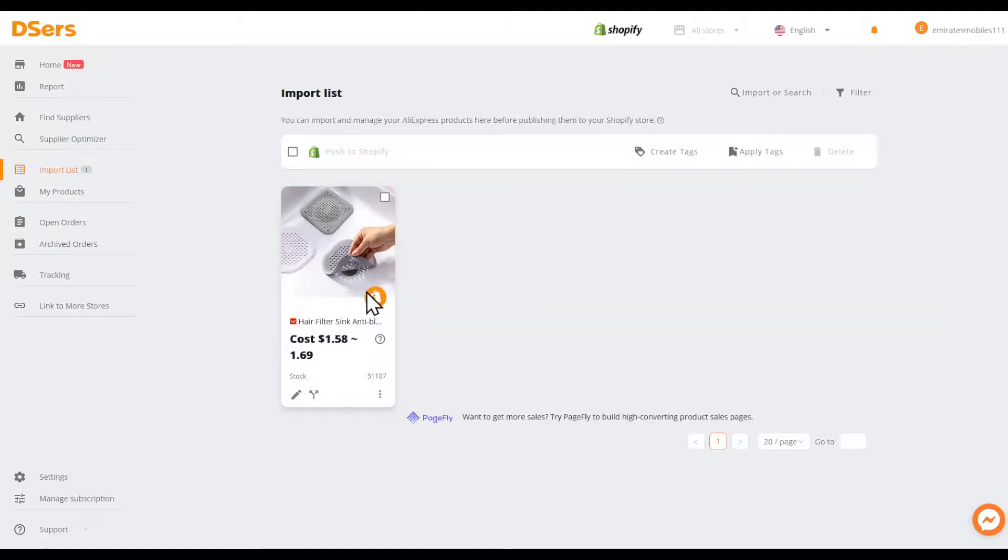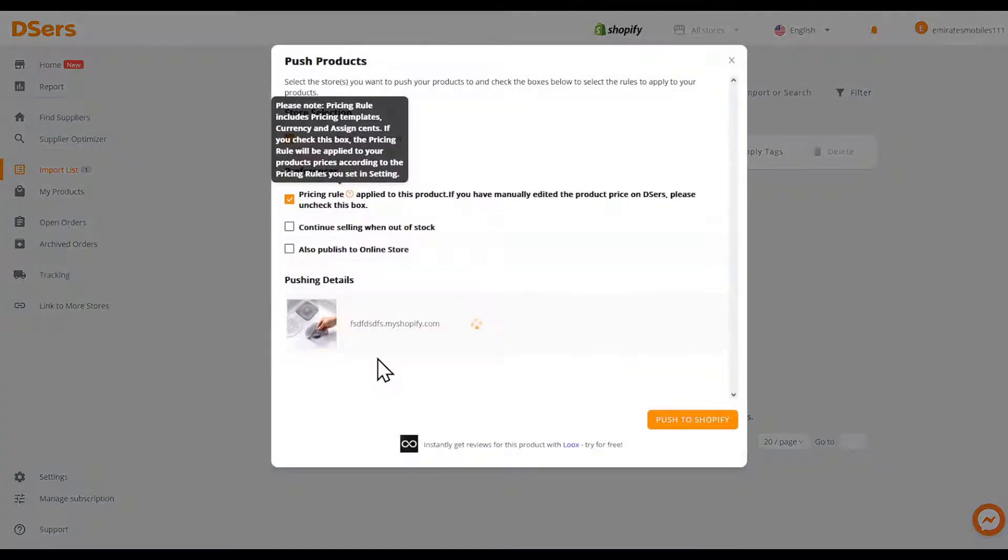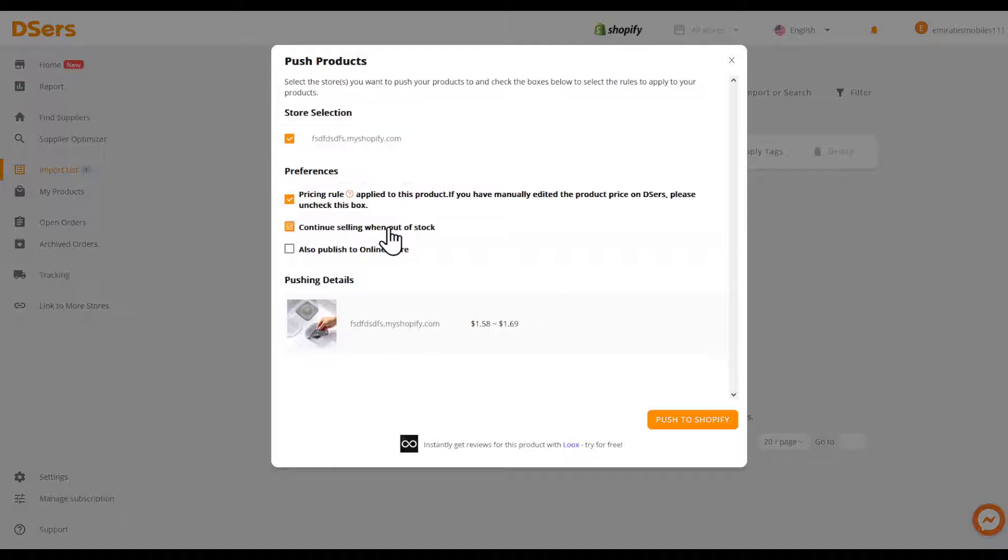Click on the product to import. Continue selling when out of stock, publish to online store, and push to Shopify.